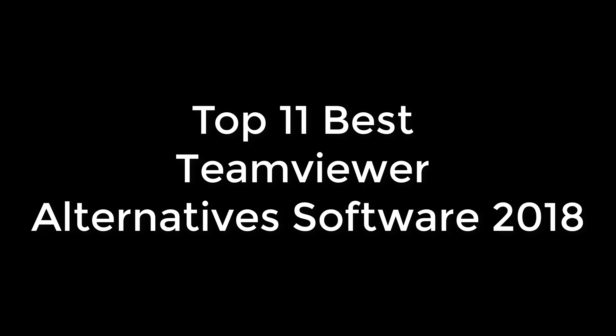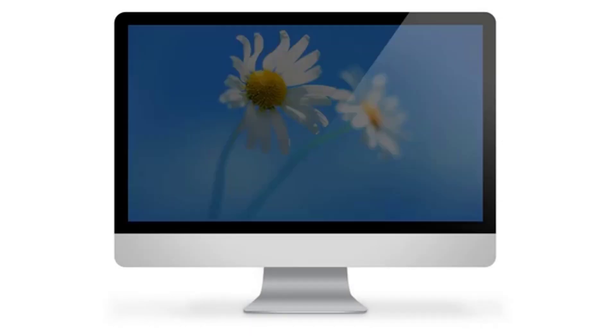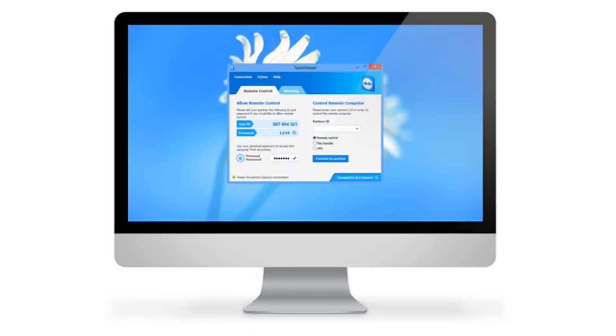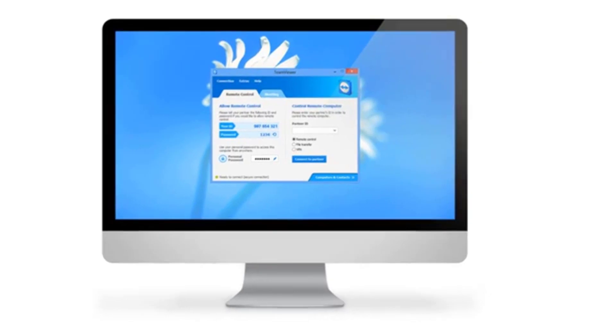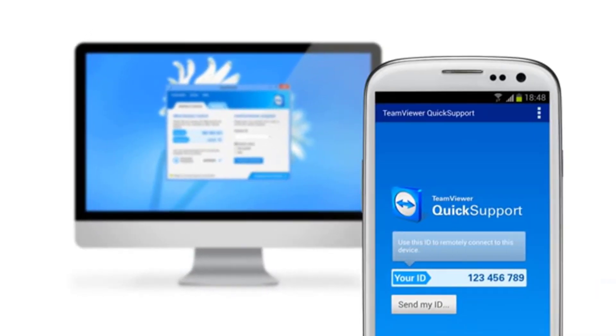TeamViewer is not the only remote desktop software available in the market. There are several free and cheap TeamViewer alternatives available for every platform such as Windows, Mac, Linux, Android, and even browser-based to help in your remote desktop access needs. We tried to cover the best possible free and cheap options in this article.